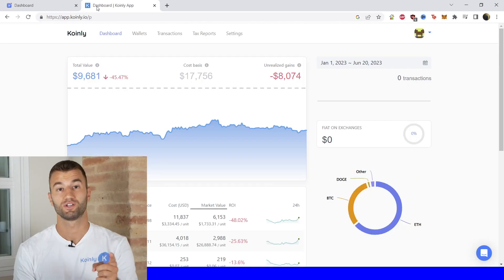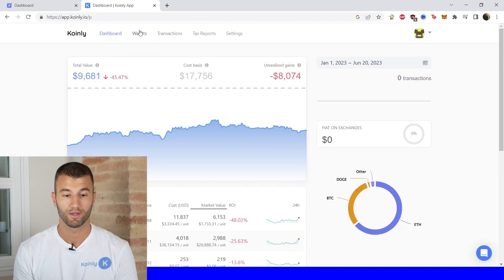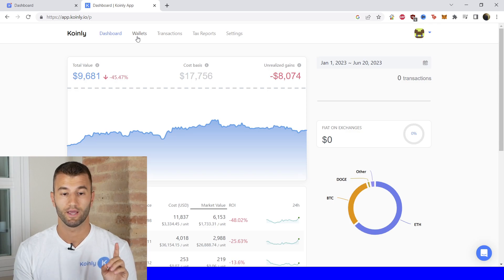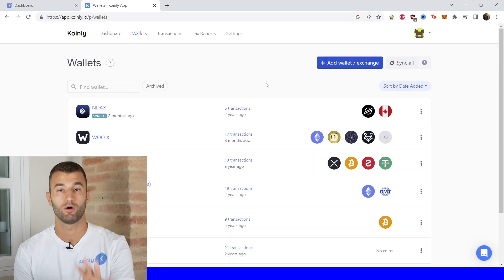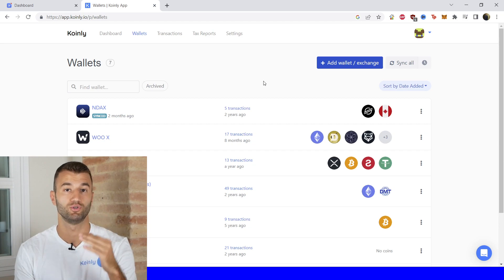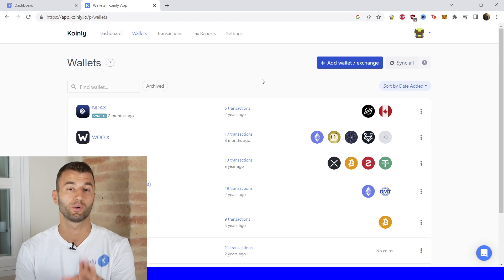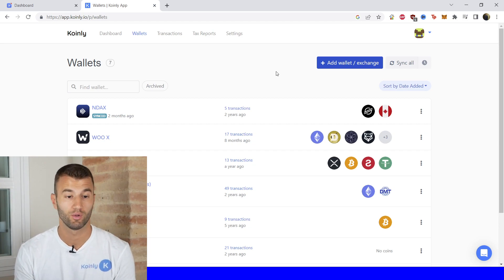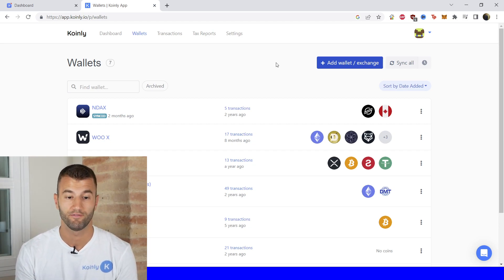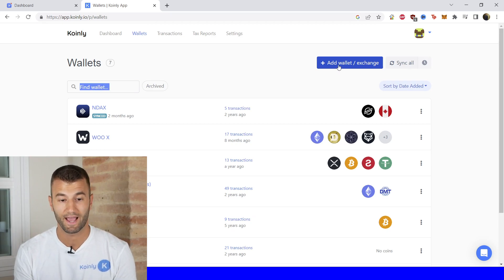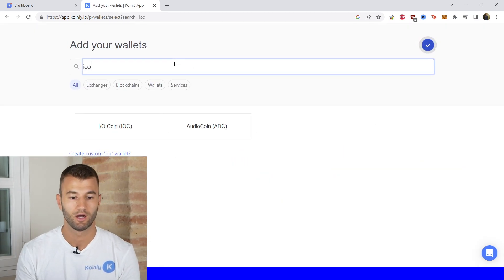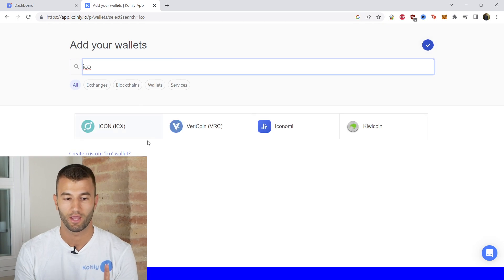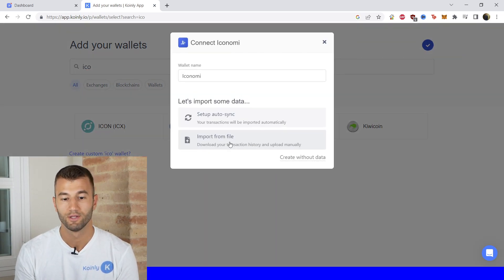Let's now jump into the integration. First step as always, let's log into Coinly and head over into our wallets area. Keep in mind if you don't have a Coinly account, don't worry — you can create one completely free and follow along until the very end. We're going to click on add wallet, then find Iconomi — and there it is, it's the third one.